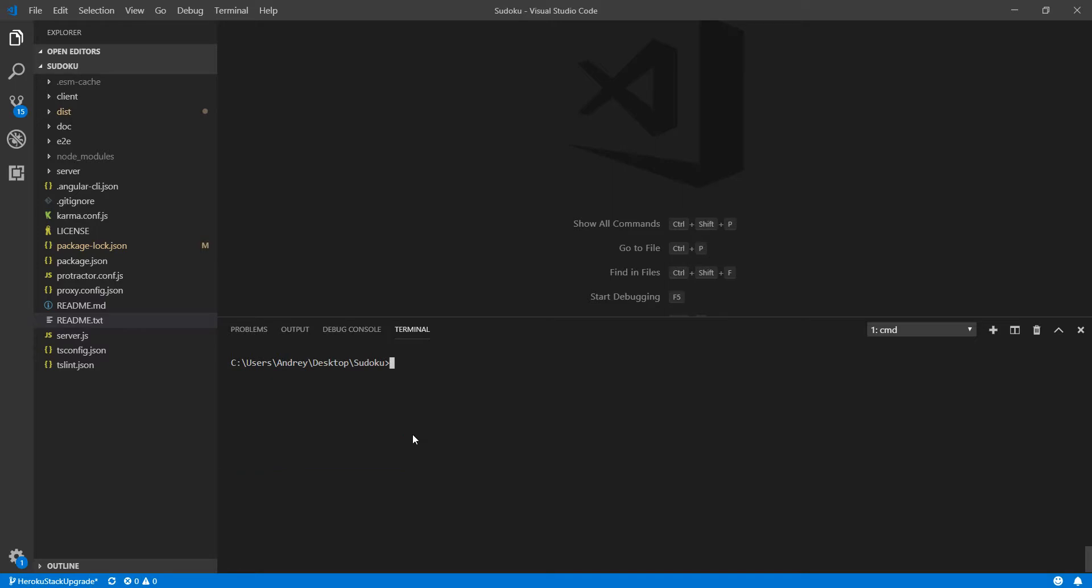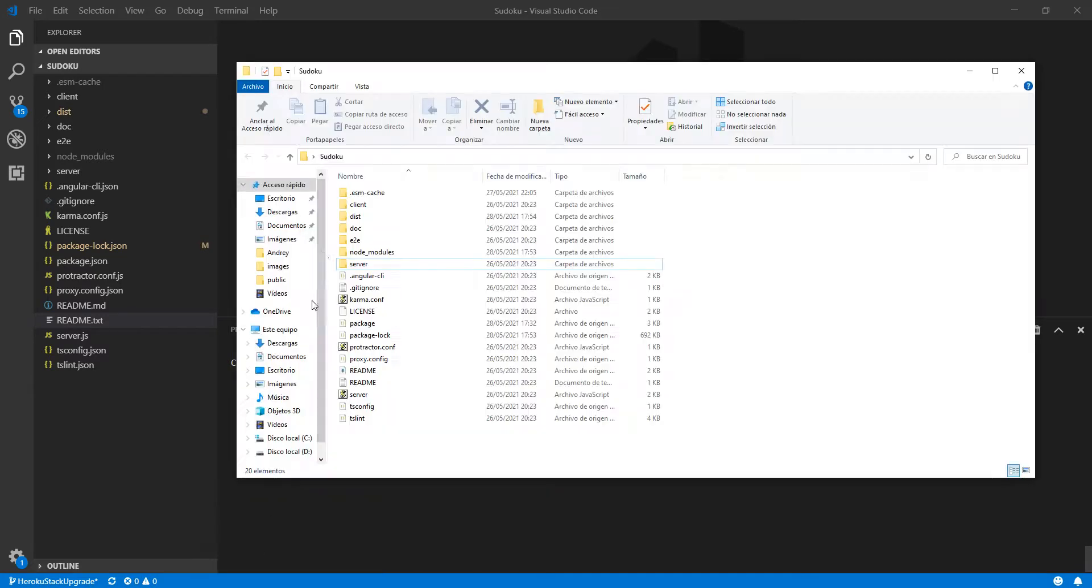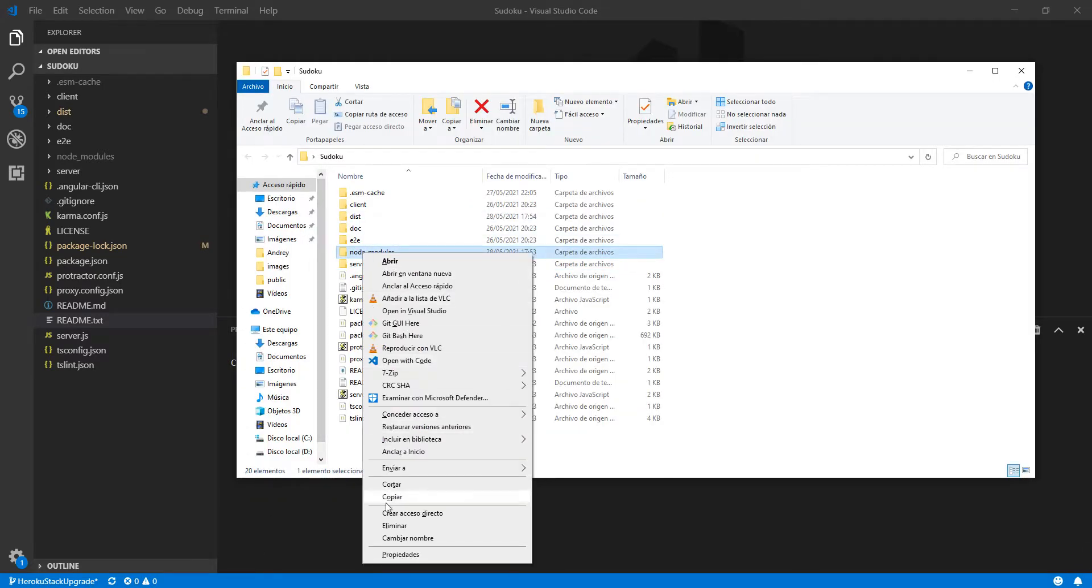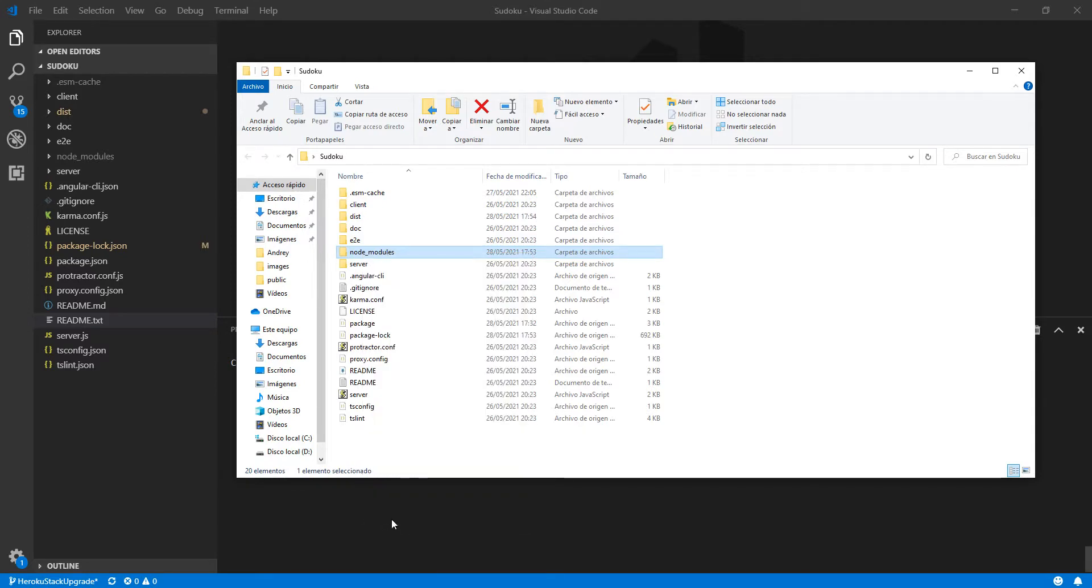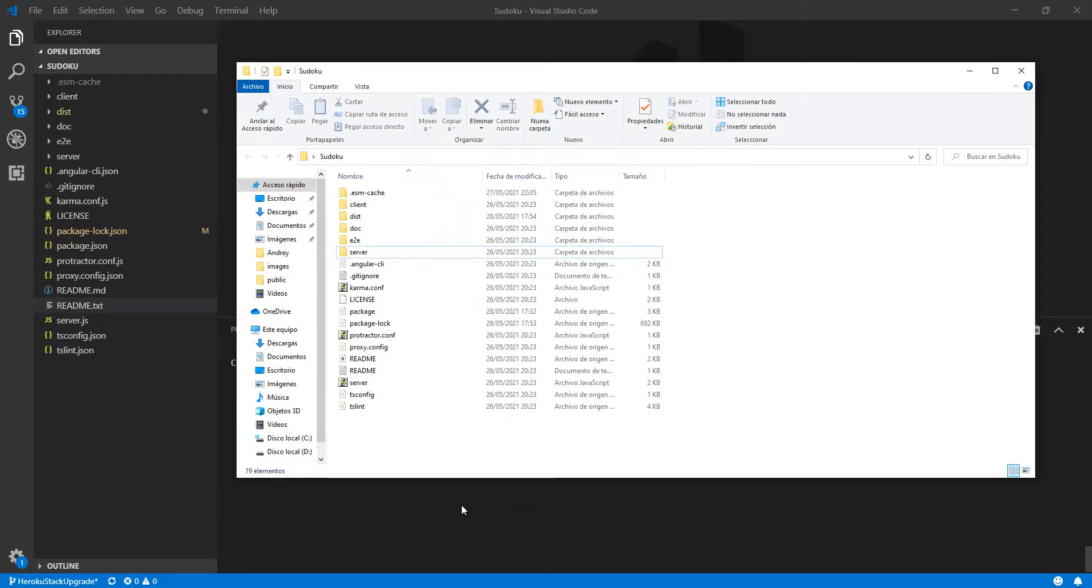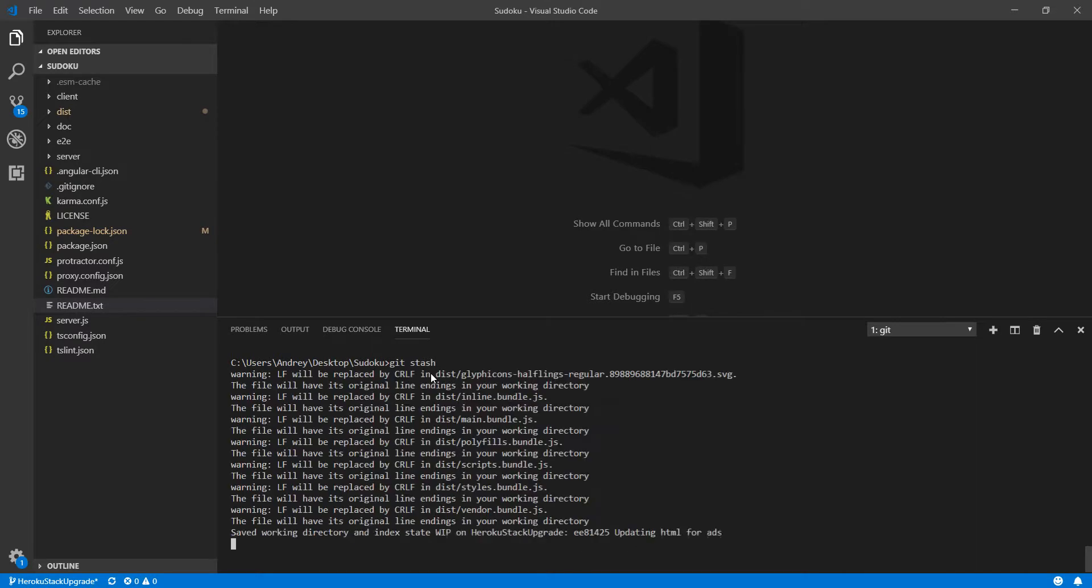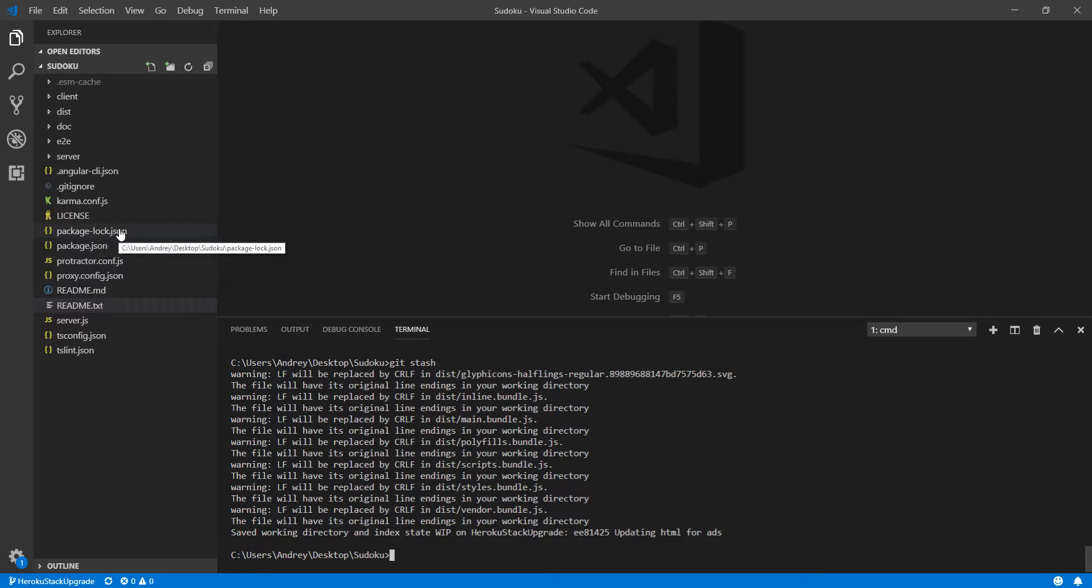So what I am going to do is I am going to first delete the node modules that I installed with the latest npm install. I will delete them. Once I deleted it I will run a git stash in order to go back to my previous package lock json.